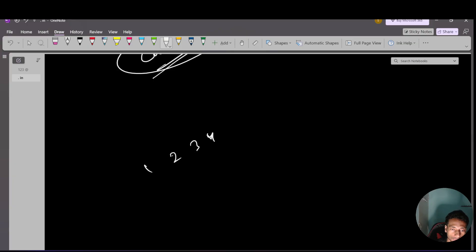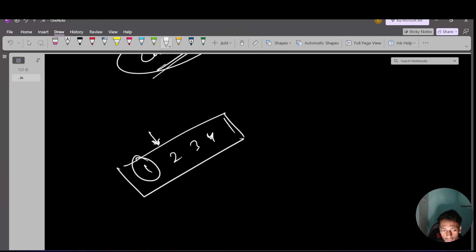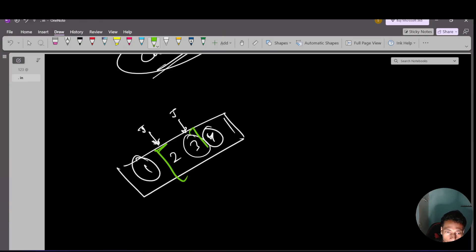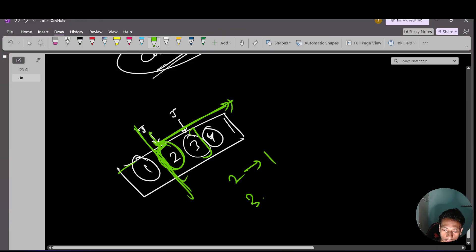So I take two maps: one for the left side and one for the right side. For the right map initialization, I iterate from index 1 to n-1 and store the frequency of each nums[i] in the right map. After this loop, the right map has the count of all elements from index 1 to n-1.